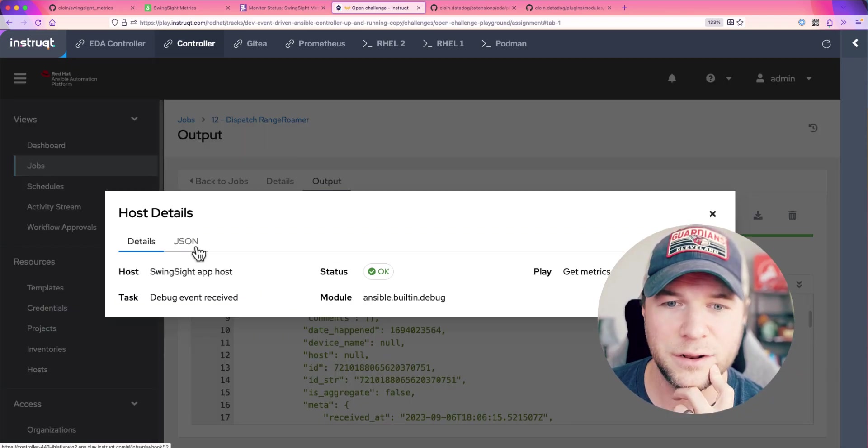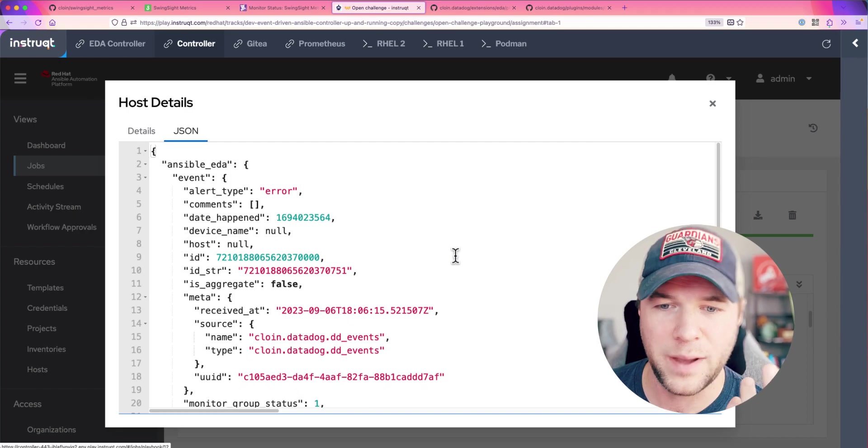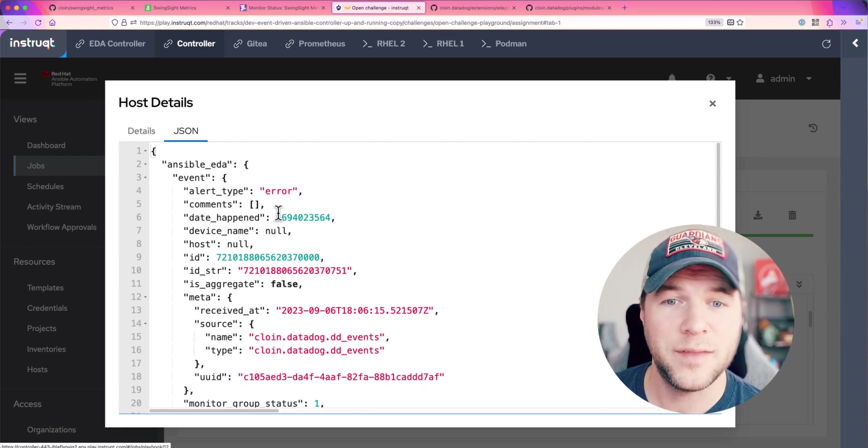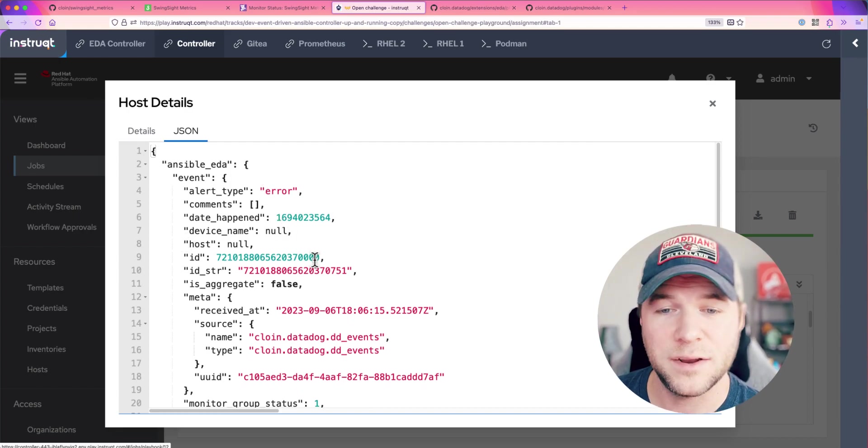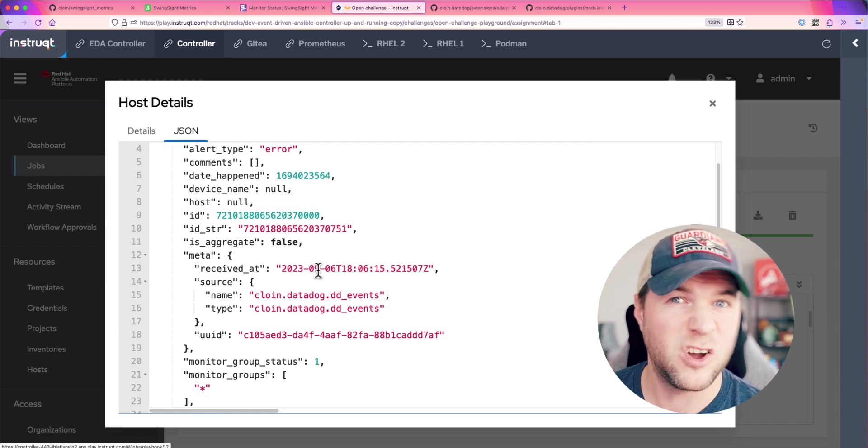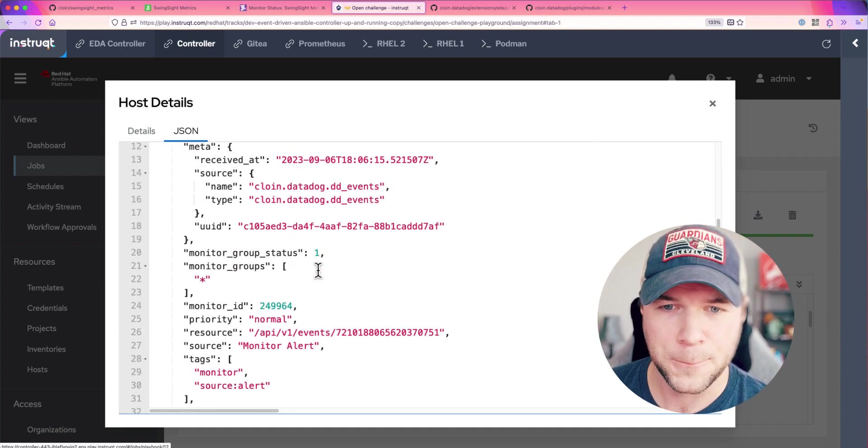So, let's click on that and ensure that the payload matches. This is all of the payload that comes from Datadog in response to any event occurring over there.